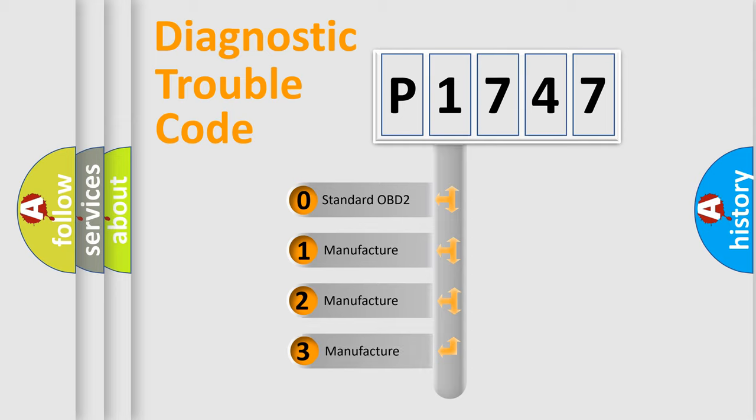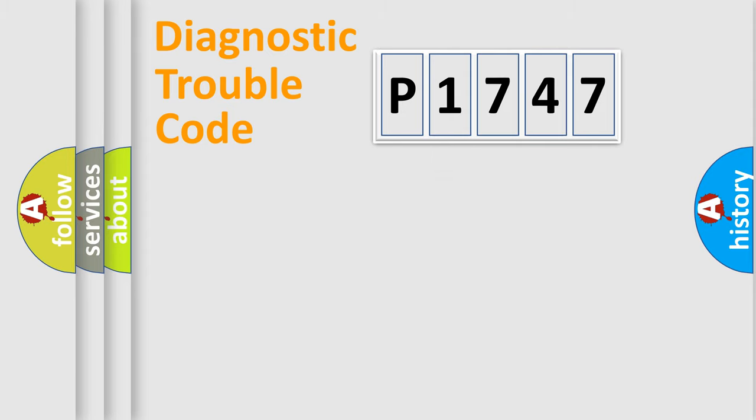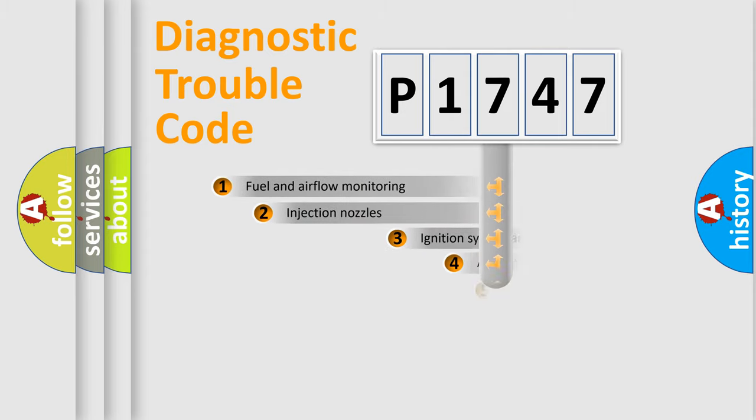If the second character is expressed as zero, it is a standardized error. In the case of numbers 1, 2, or 3, it is a manufacturer-specific expression of the car-specific error.